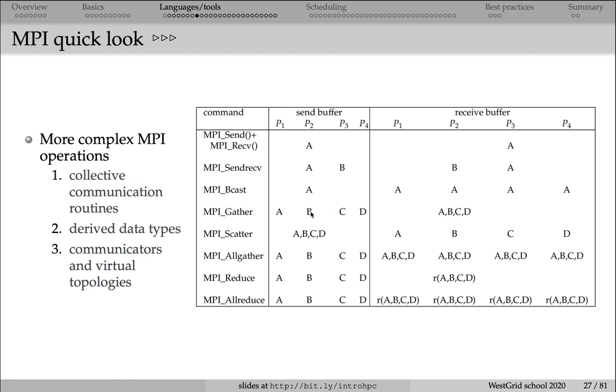MPI gather is the opposite operation when you have individual variables on each processor, and then all of them are being gathered on a single processor. Because you had four scalars initially, these four scalars will be collected into a vector on processor 2.